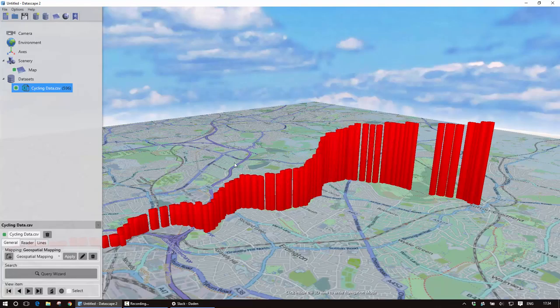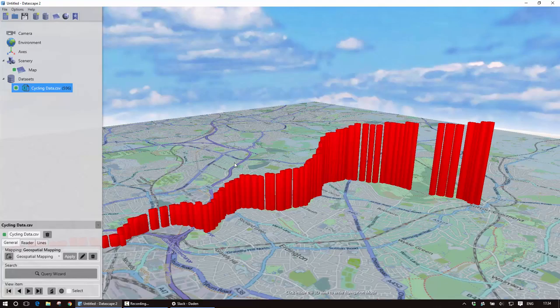So hopefully that has given you an idea about how we can bring GPS data into Datascape and visualize it in a couple of ways and we will do some more advanced visualizations on GPS data in later tutorials. Thank you.